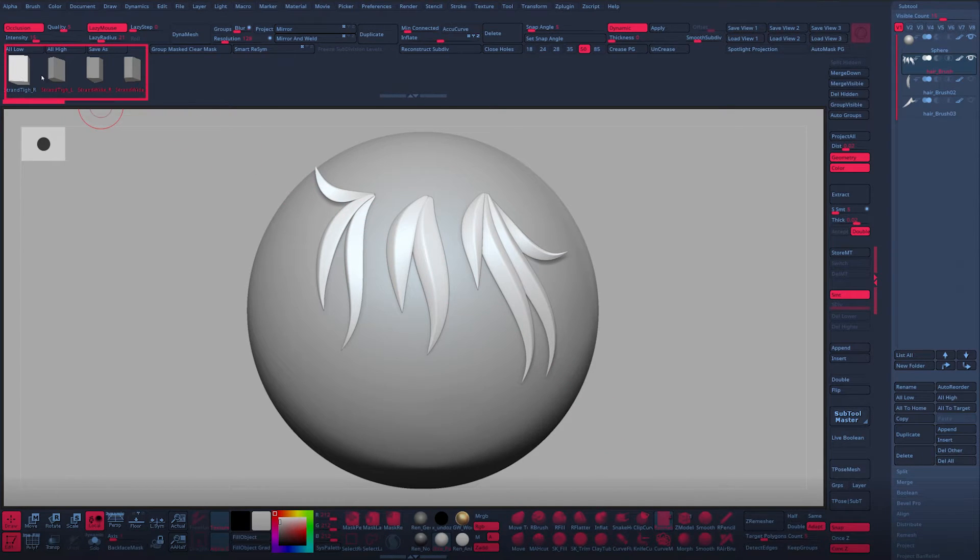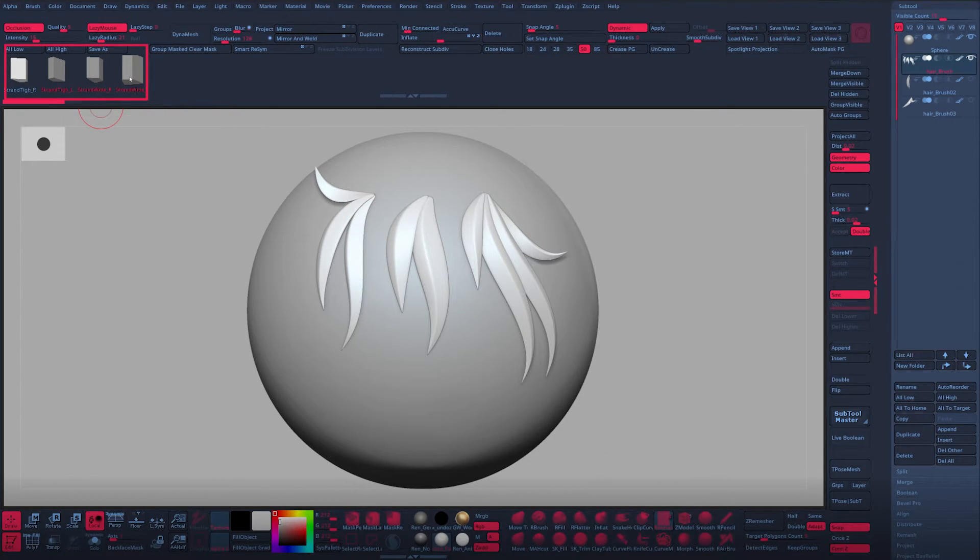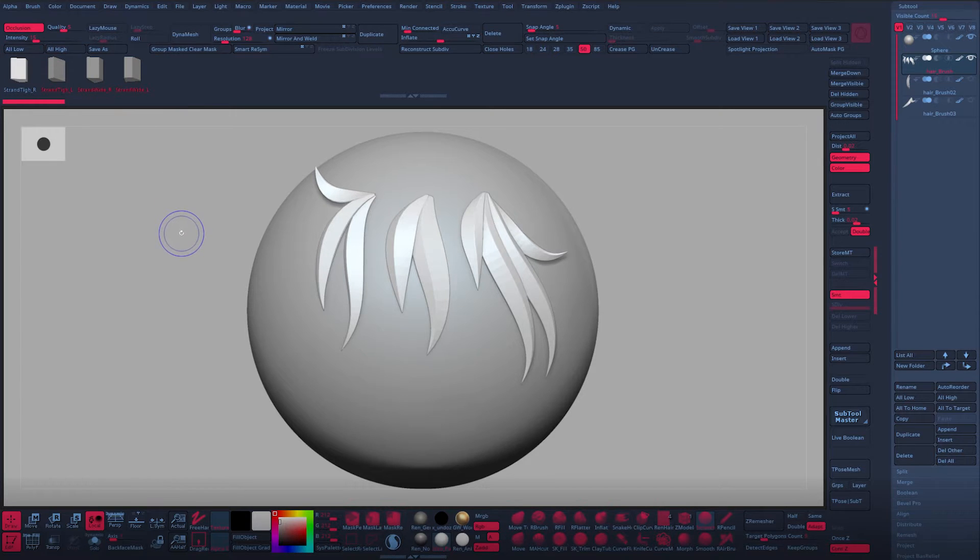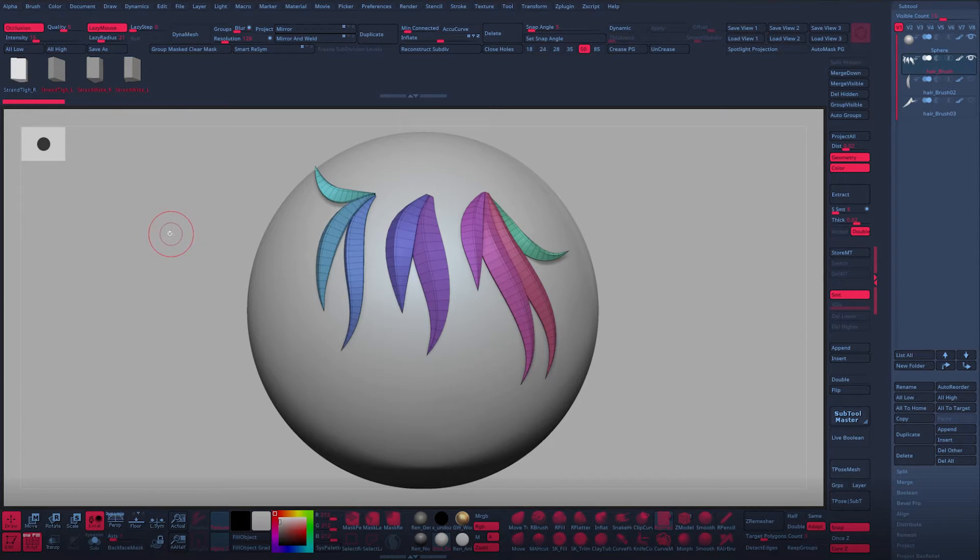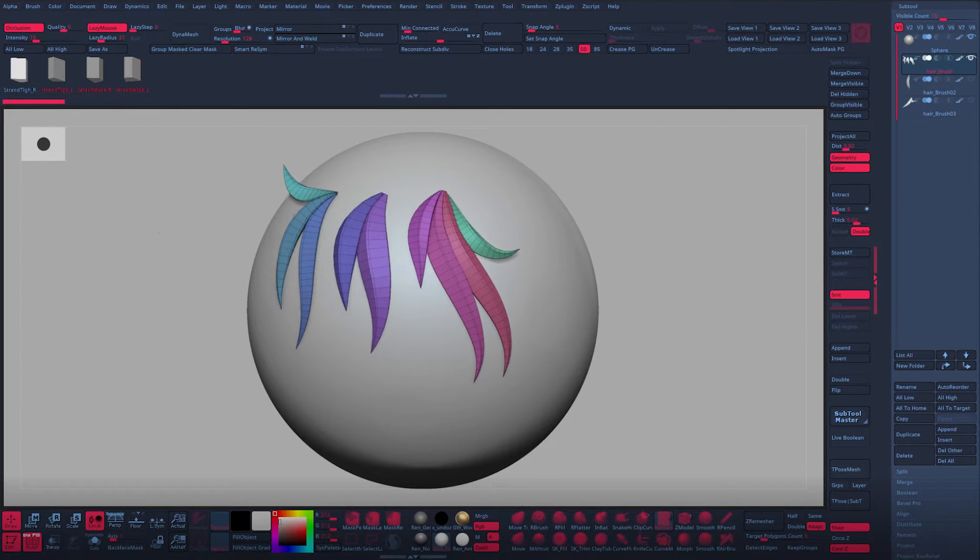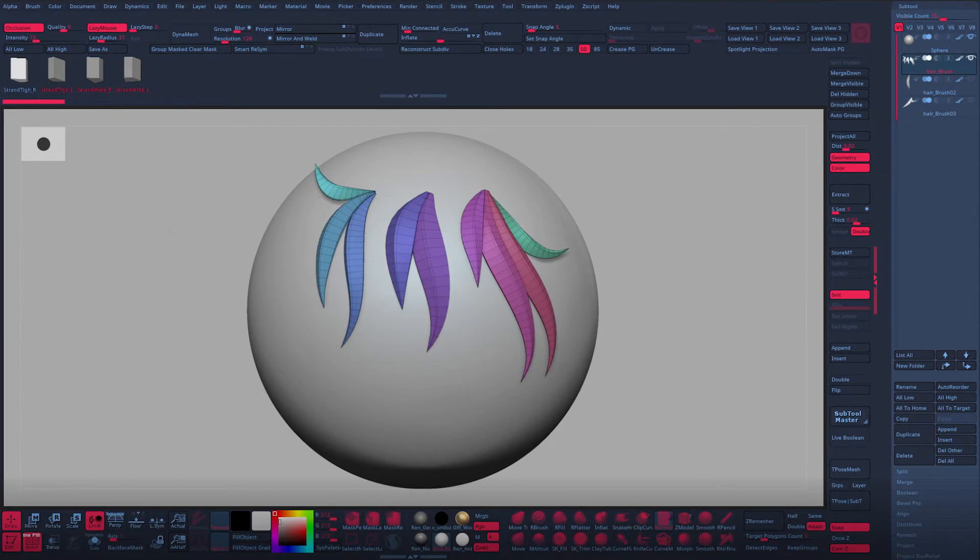So the brush currently has only two sets of two hair strands, and as you can see, the topology is pretty simple and straightforward.